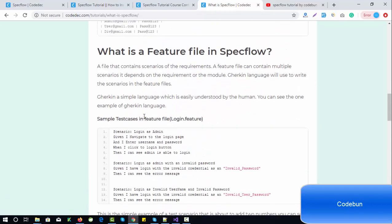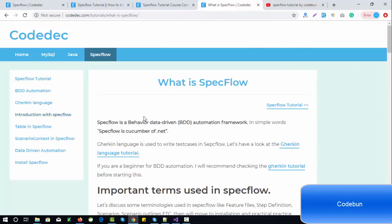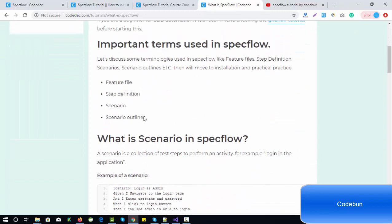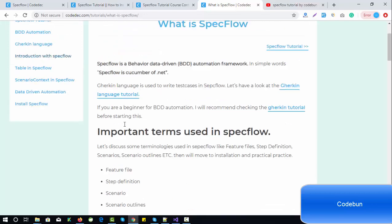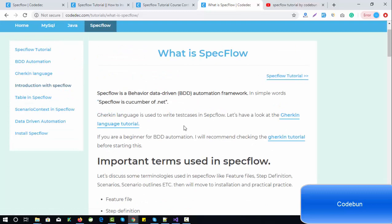That's it about SpecFlow. I hope you understand and are familiar with the terms: feature file, step definition, and scenario. In the upcoming sessions we are going to use these terminologies when performing practical operations. In the very next tutorial we'll discuss tables, scenario context, and scenario outlines as well. Thank you so much for watching.